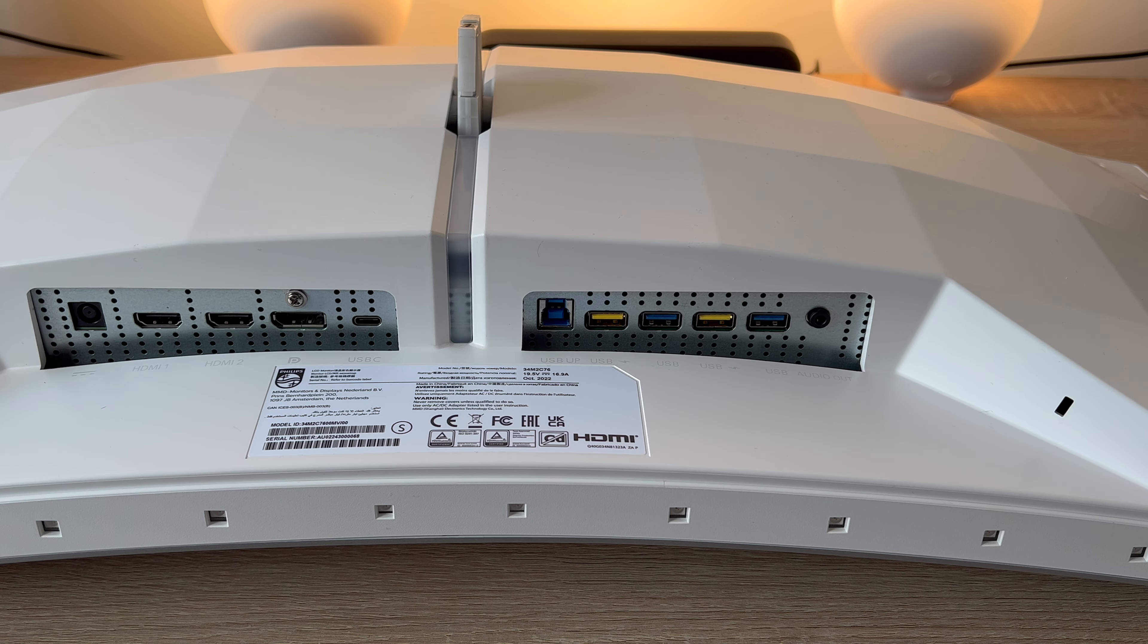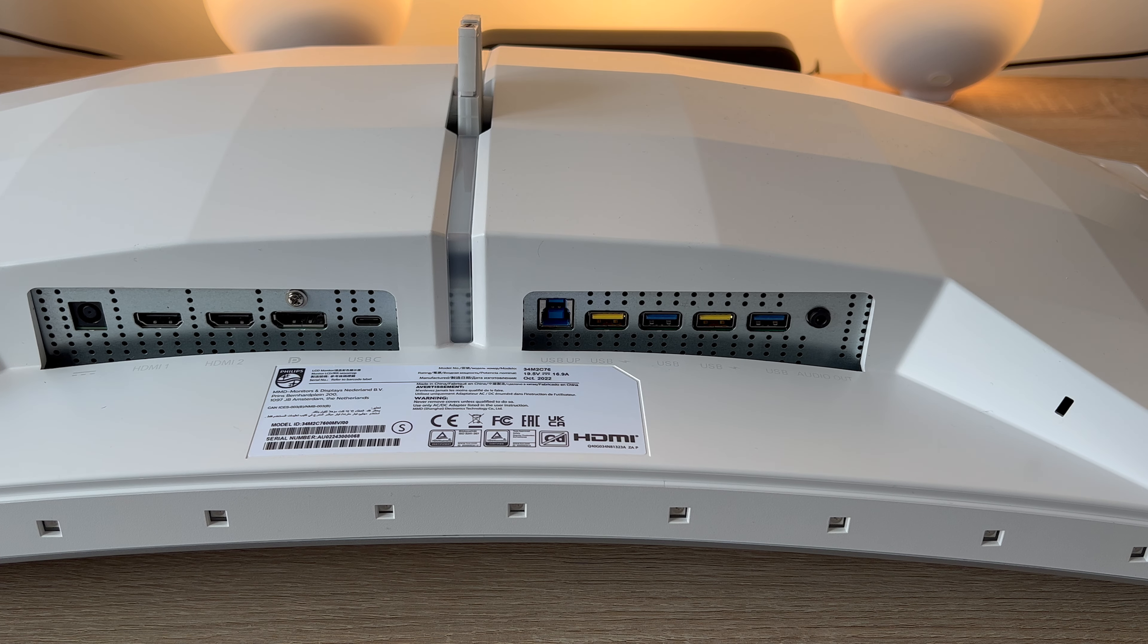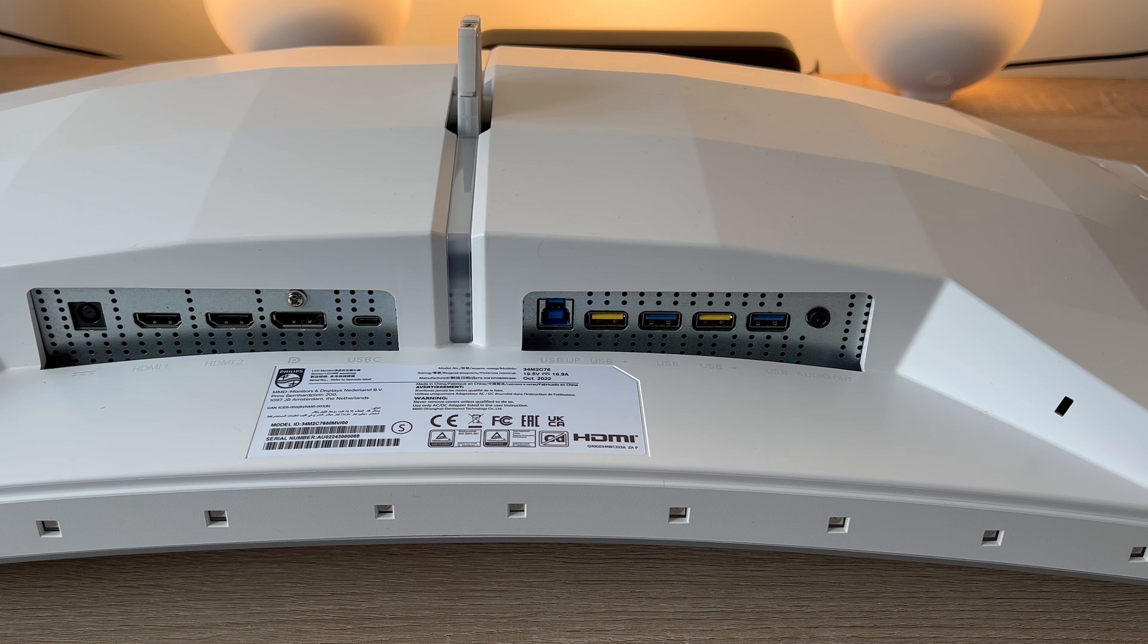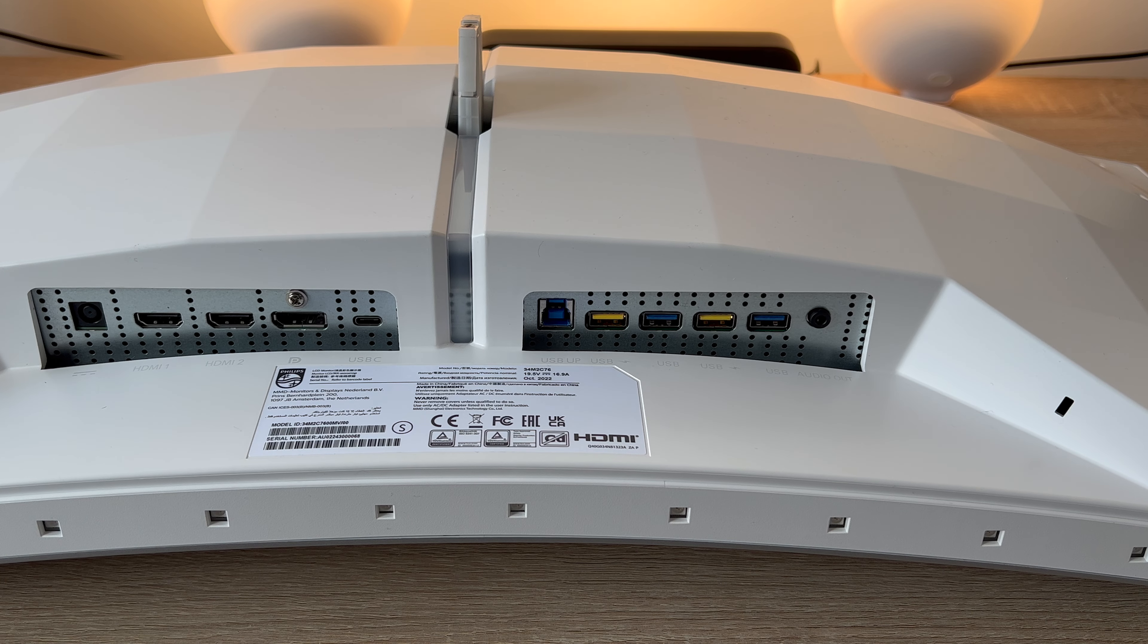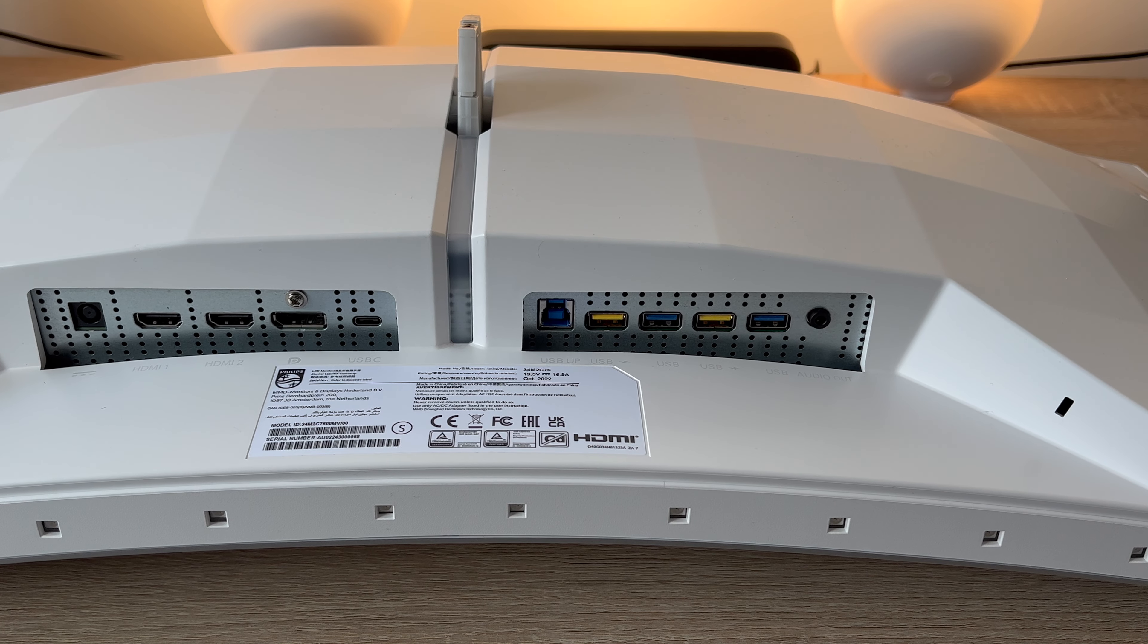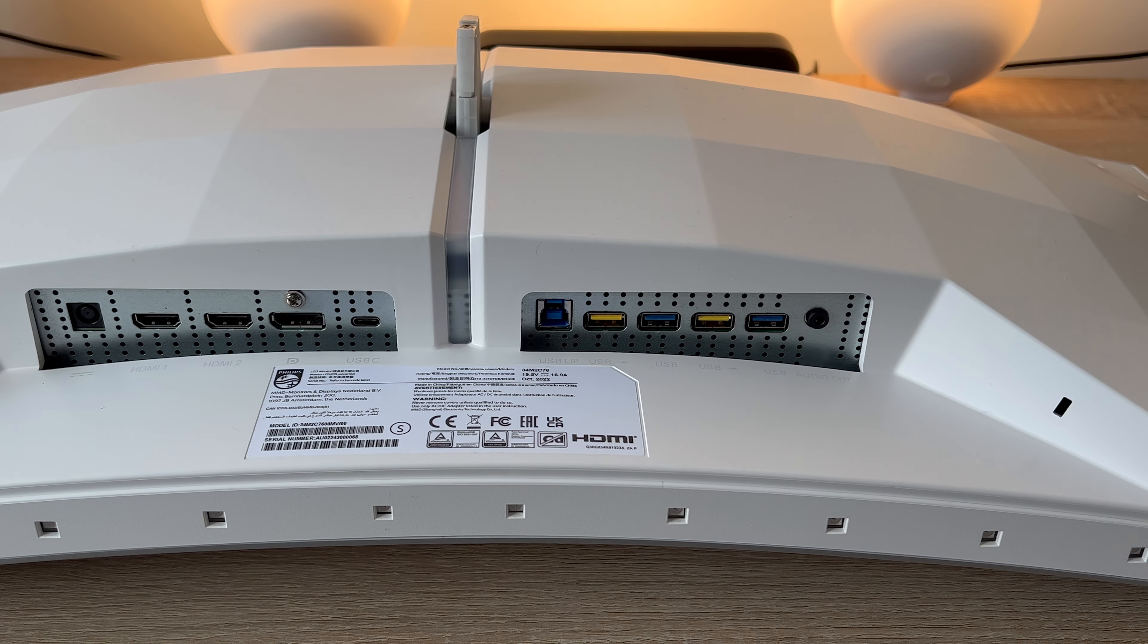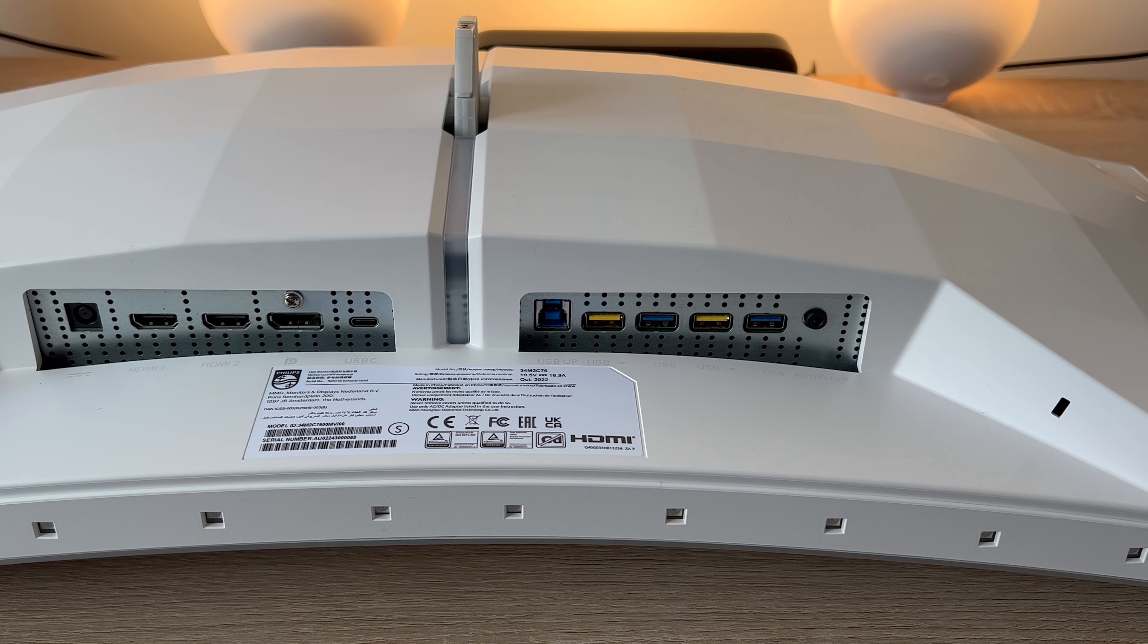You've got a USB hub with USB 3.2 Gen 1 at 5 GHz of speed. Then you have a USB B upstream, one of those, a USB A downstream times 4 with 2 fast charging which is really handy to have to charge up your devices.